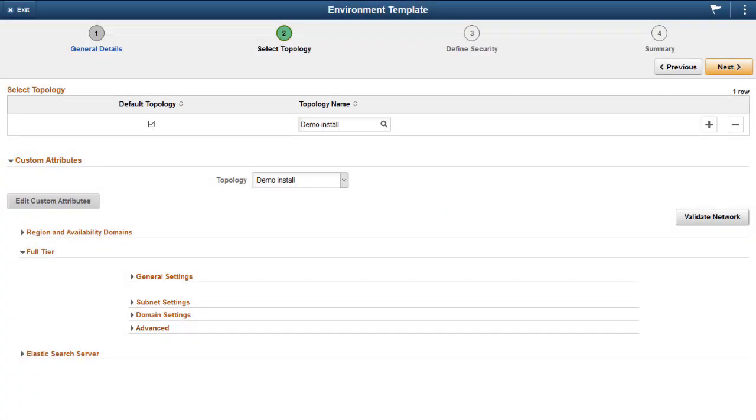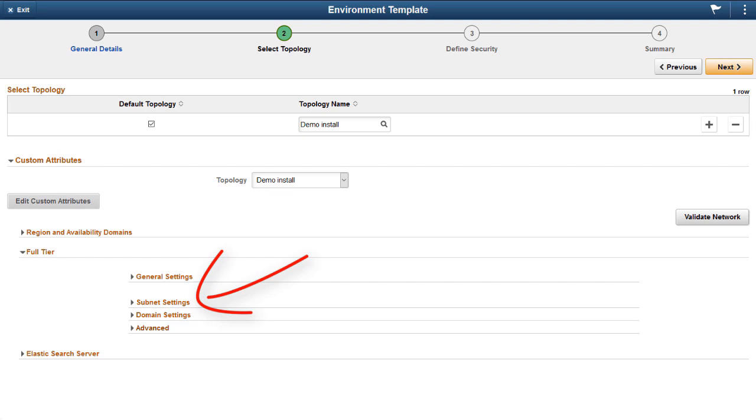After creating the regional subnet in the OCI console, you can select it when you configure an environment template in Cloud Manager. On the Select Topology step, click Edit Custom Attributes, select the VCN that includes the regional subnet, and then select the subnet. This completes our discussion of the Cloud Manager Support for OCI Regional Subnets feature.